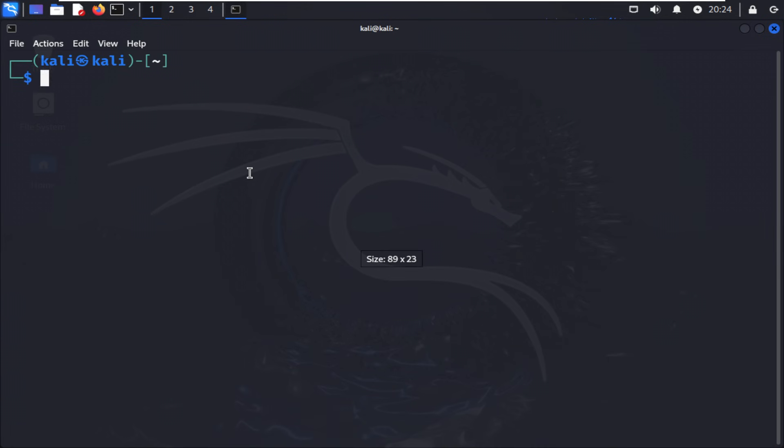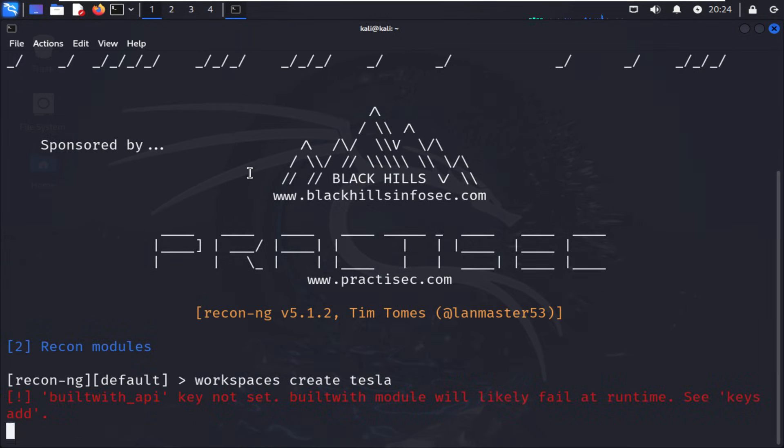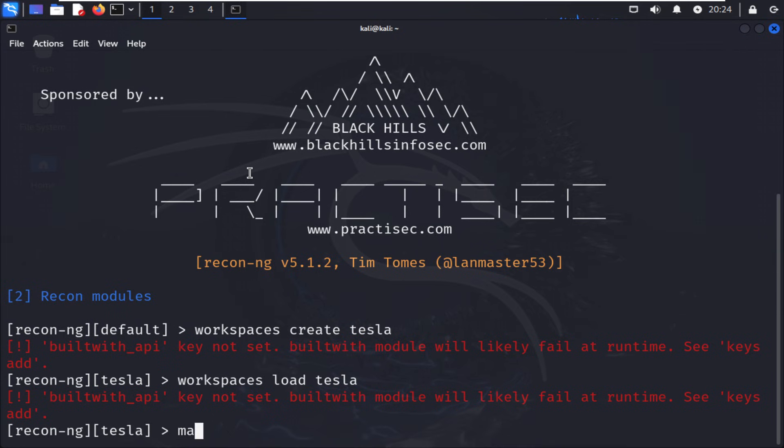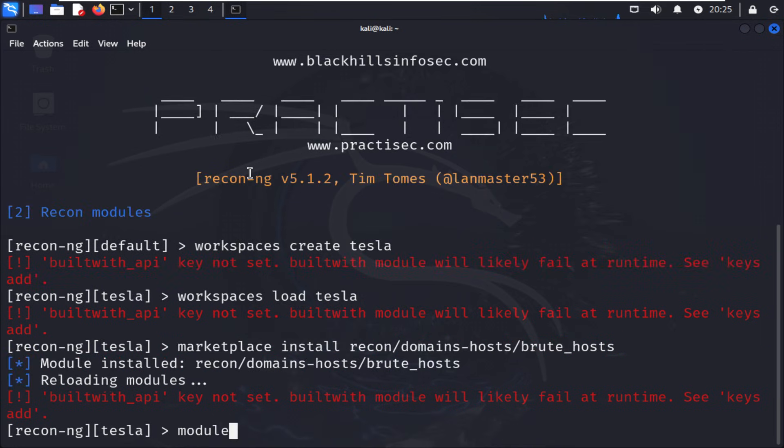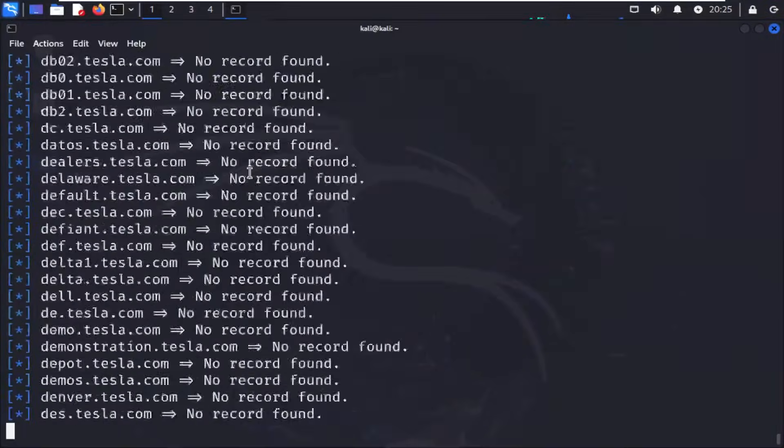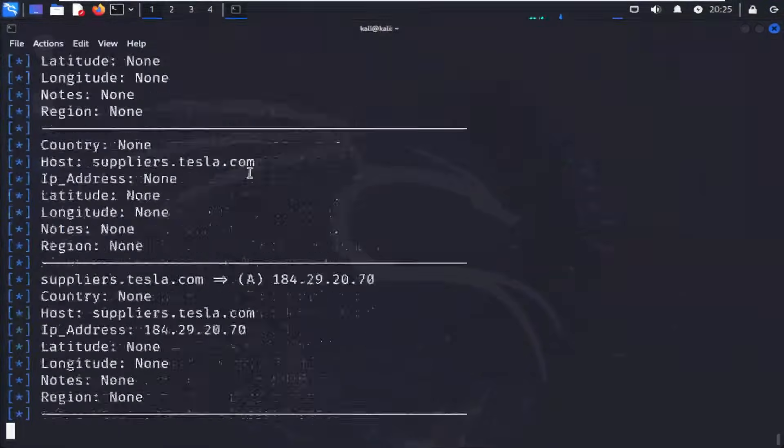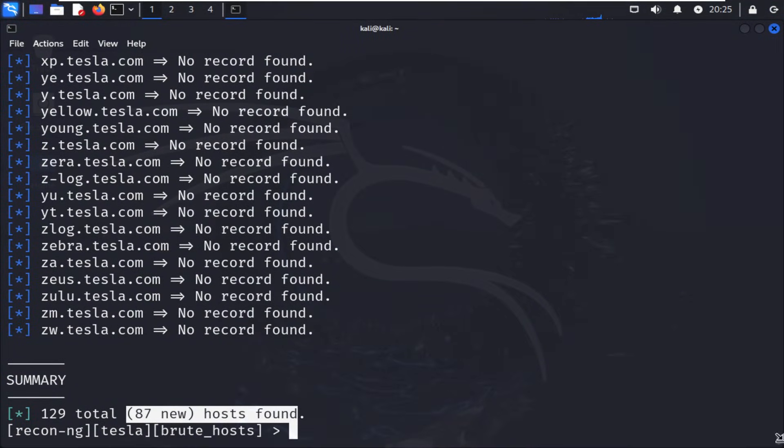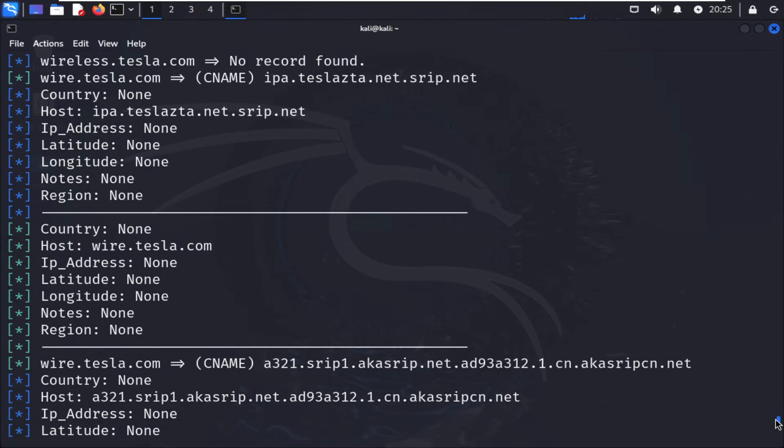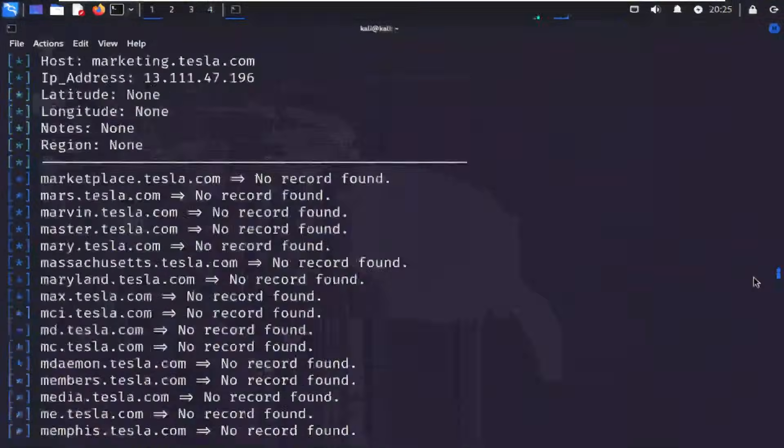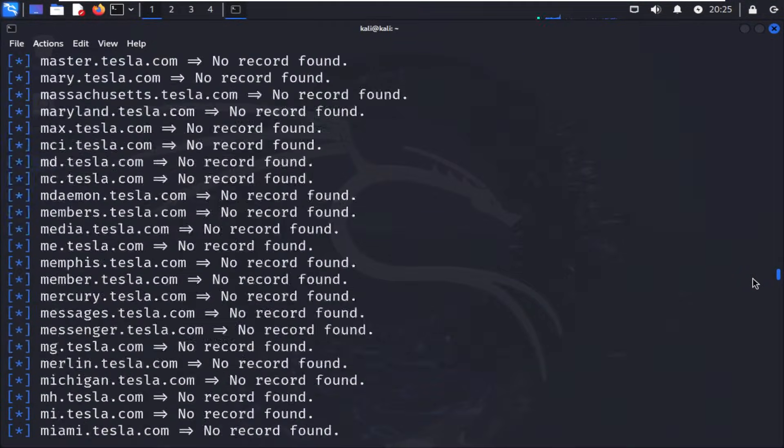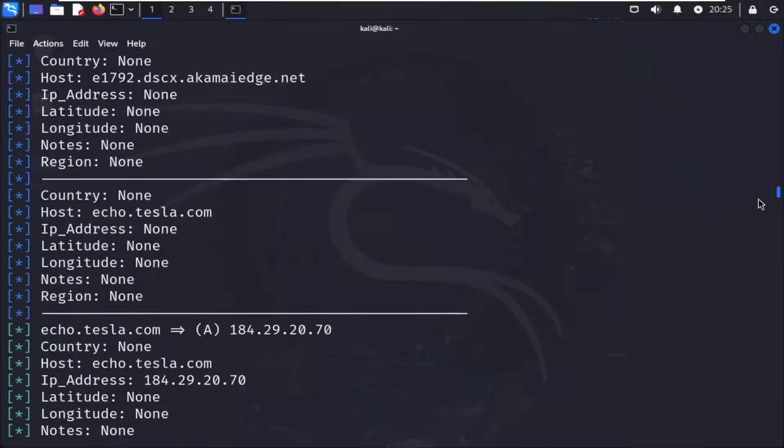Second, Recon NG. Think of it as a framework for reconnaissance, the same way Metasploit is a framework for exploitation. It has modules for everything. Domain lookups, social media checks, credential leaks, API harvesting, and more. You can create workspaces, automate data collection, and export professional-grade reports. It's structured, scriptable, and ideal for repeatable OSINT workflows.